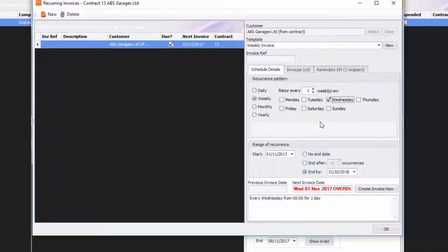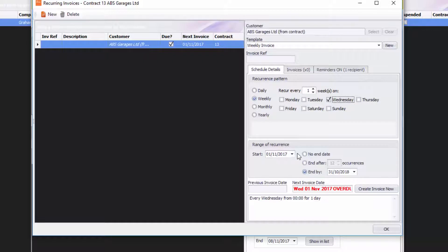I'm going to say I want that recurrence to start on the 1st of November 2017. And actually I'm going to go for no end date so it carries on rolling through.